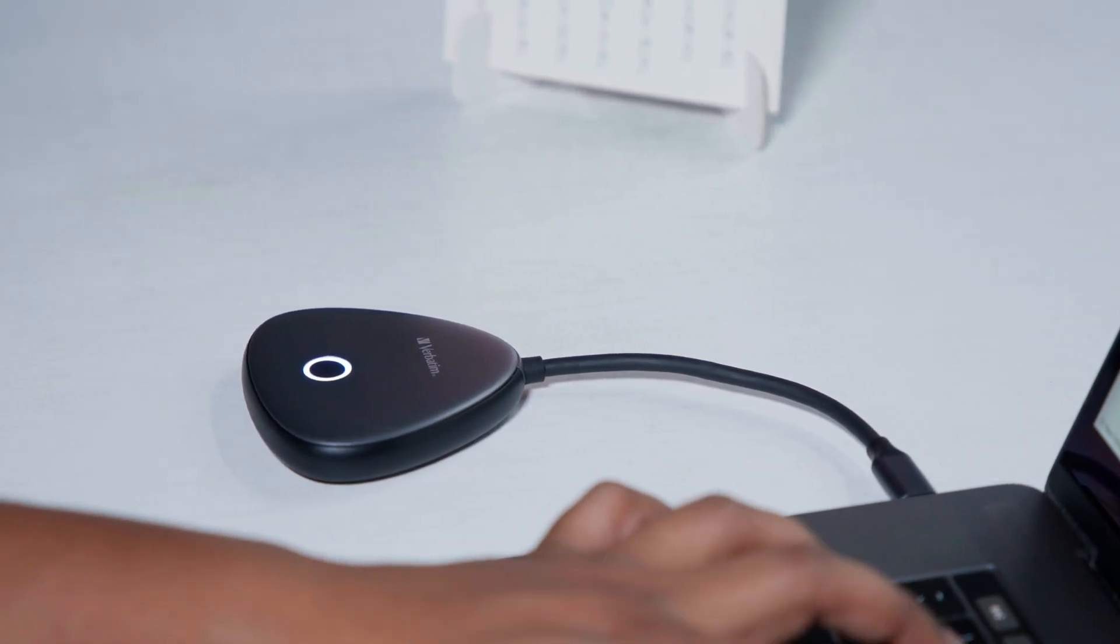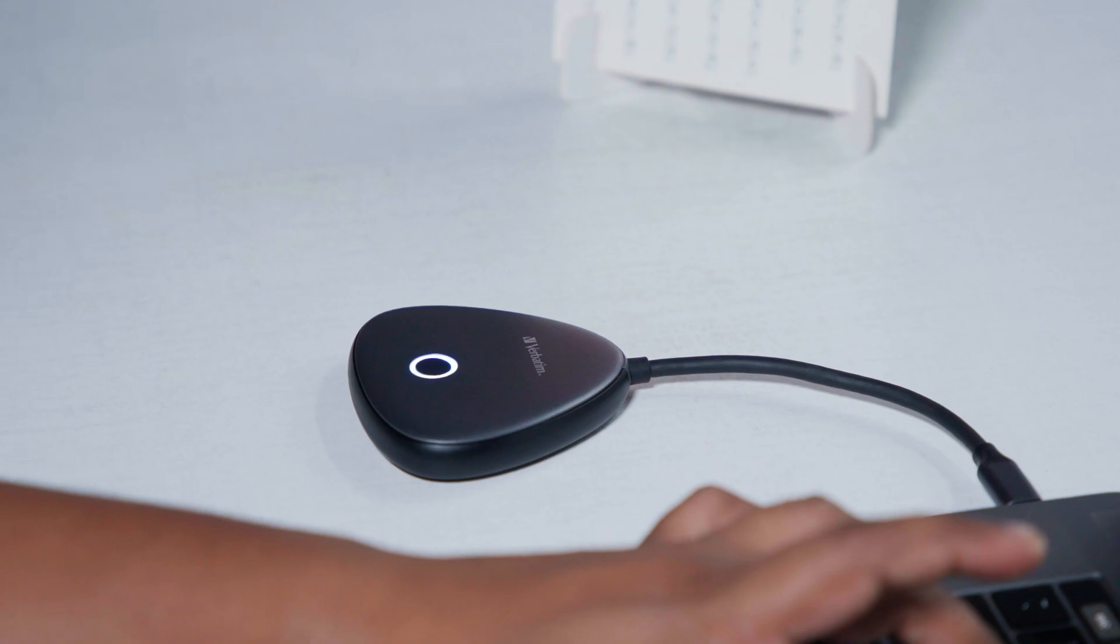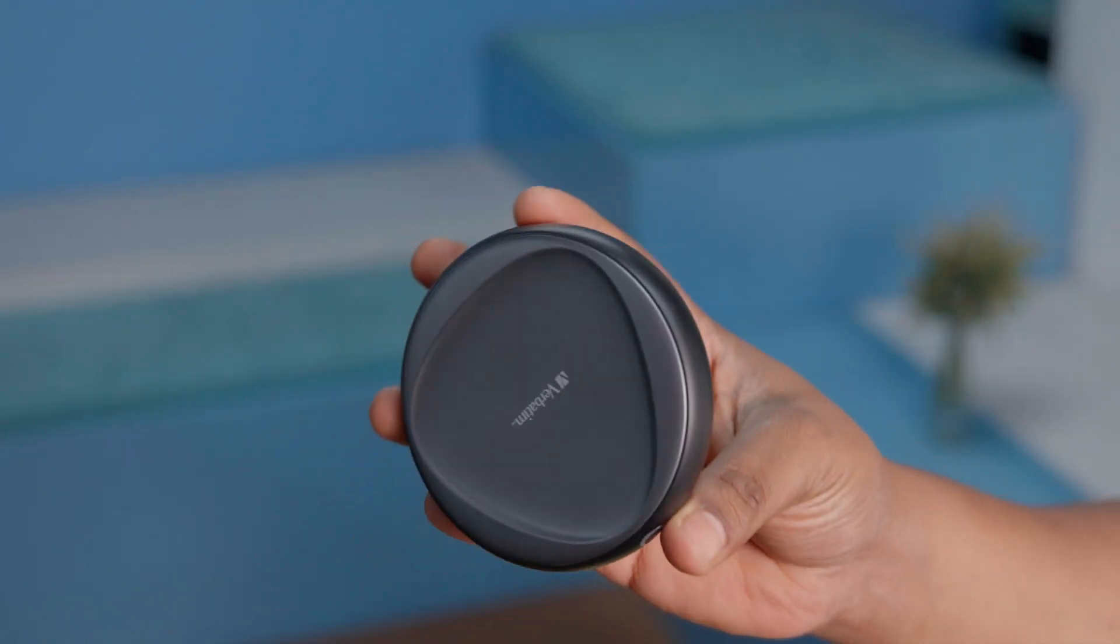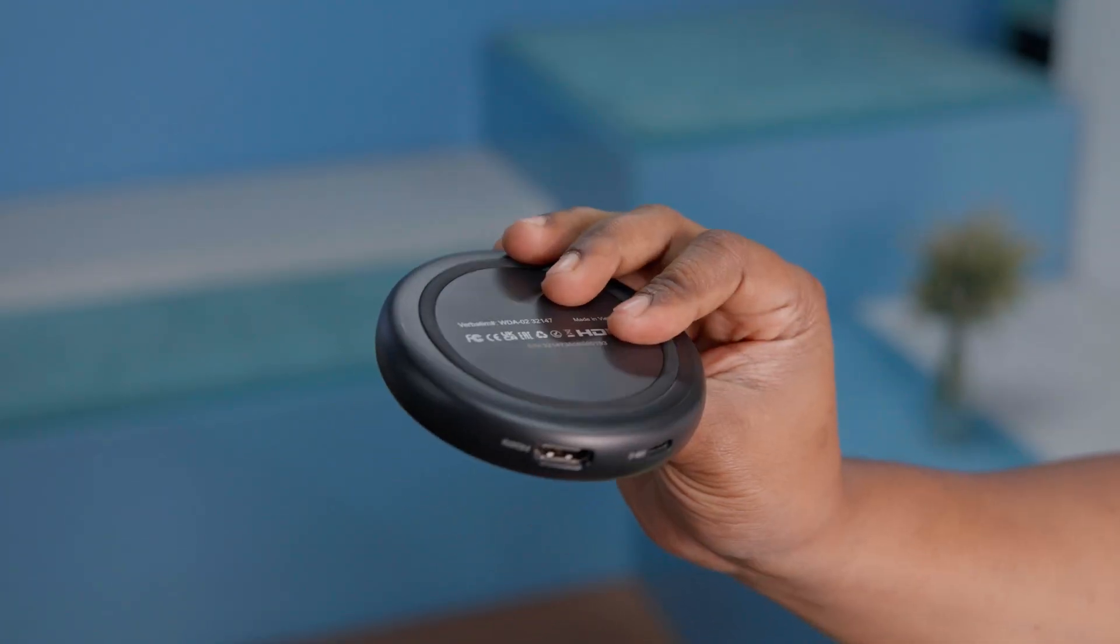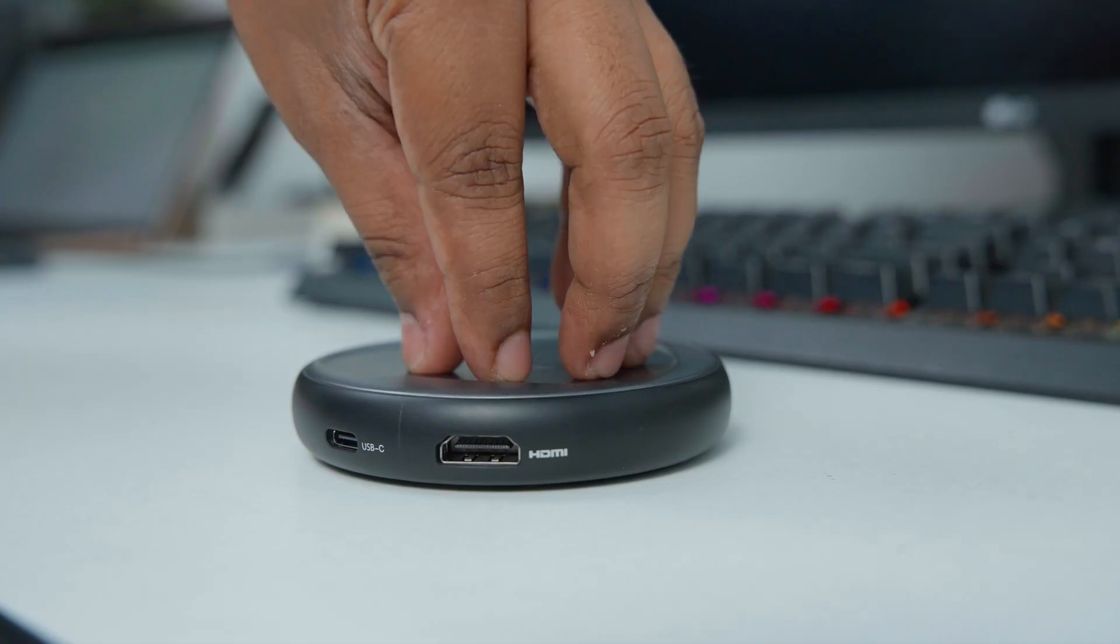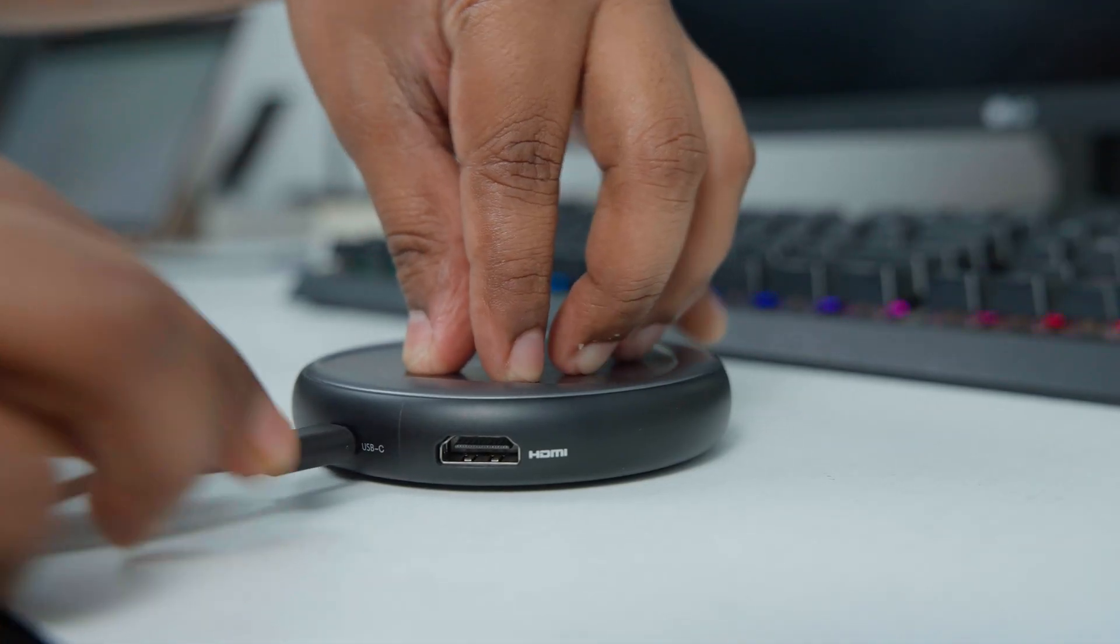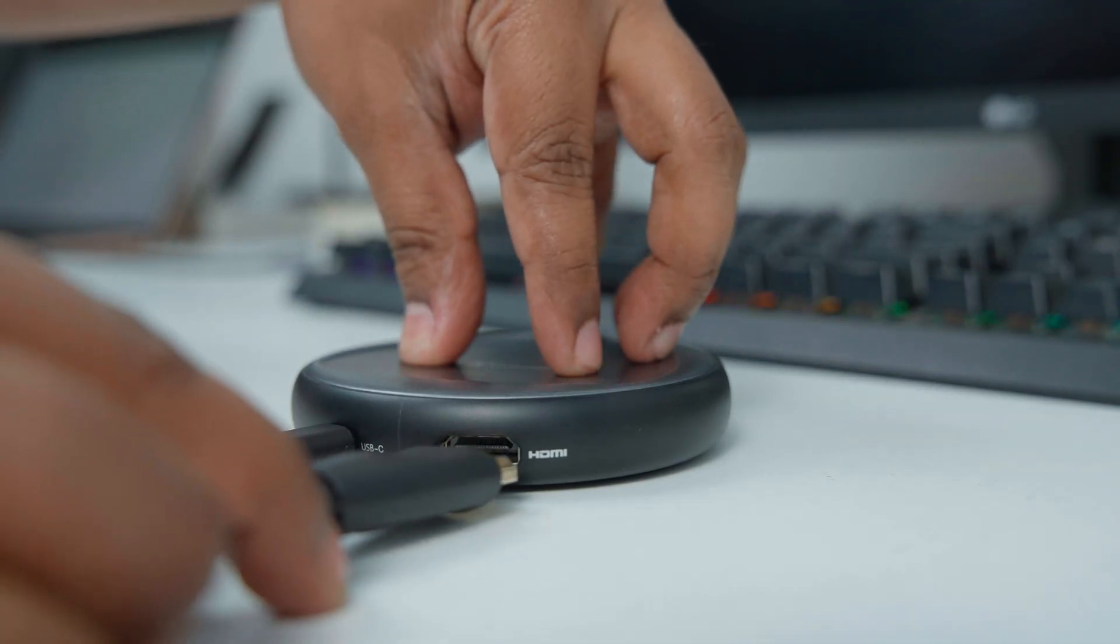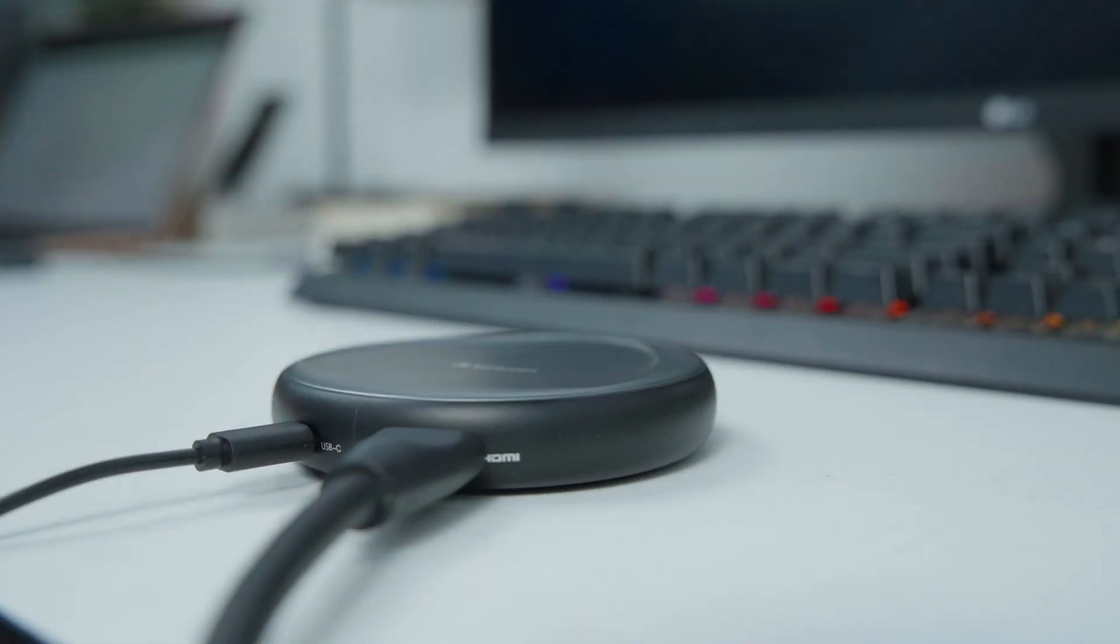The receiver unit, as you can see, feels a bit bulkier, yet maintains a discreet and unobtrusive profile. It features a USB-C port for power and an HDMI port for connecting to our display.